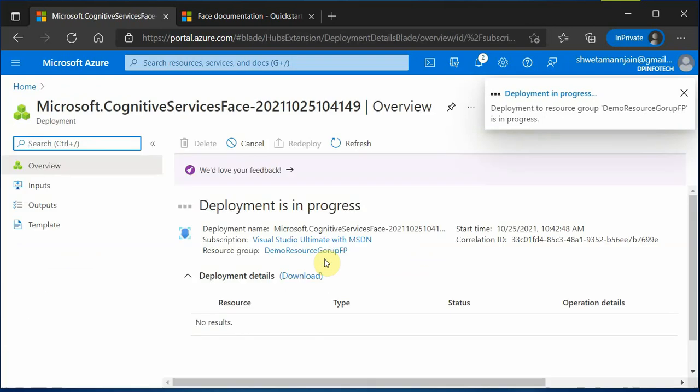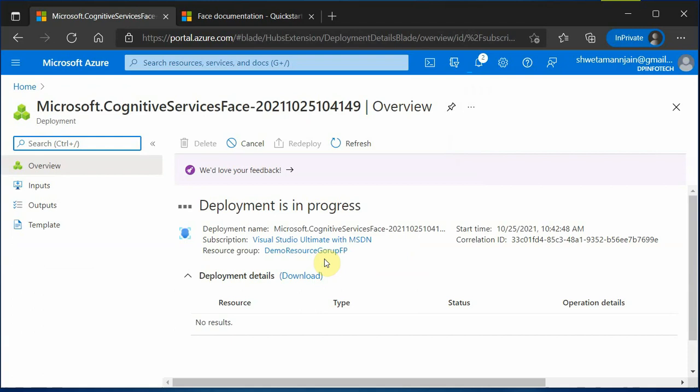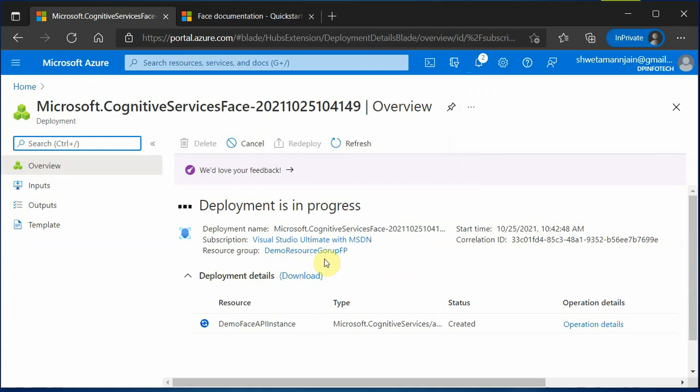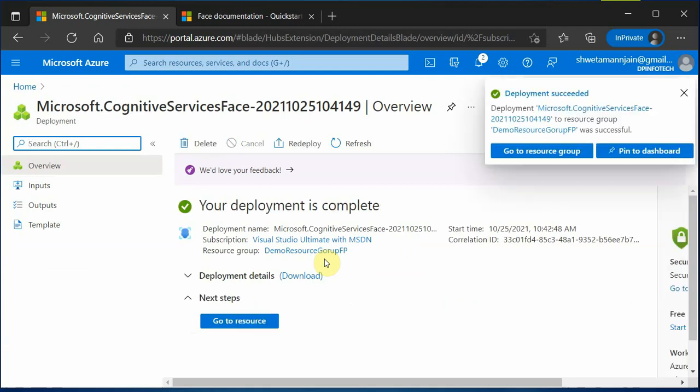Now there are two ways to create an instance. Either you can go with the approach which I have just demonstrated, or another approach is rather than going specifically to the Face API, you can go and create a resource instance of Azure Cognitive Services. And that can also fulfill our need. That will allow you to work with Face APIs.